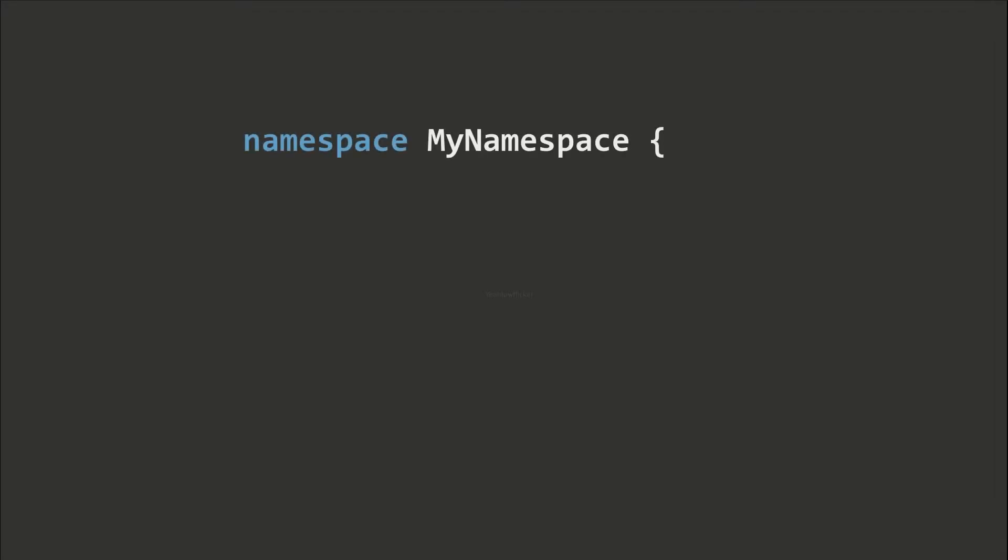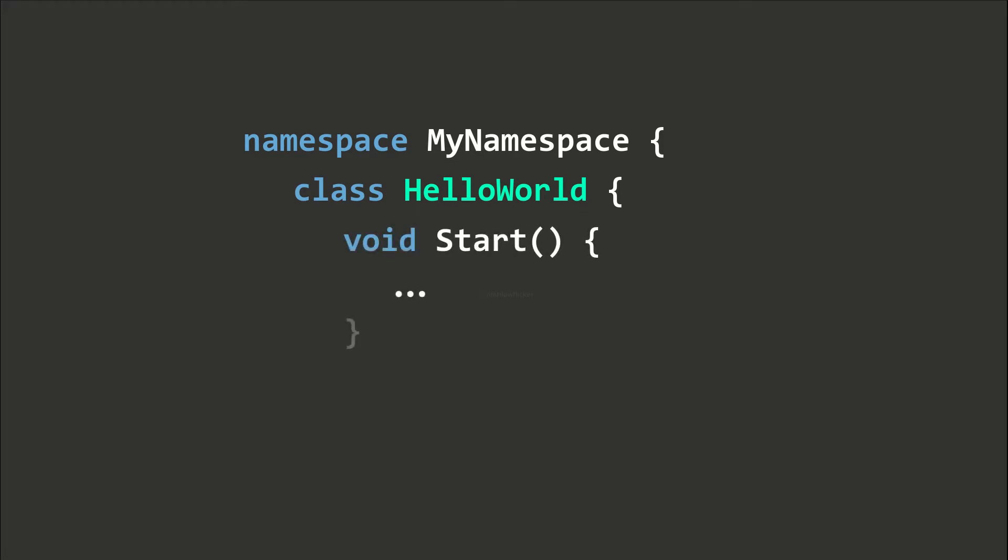The next convention is about brackets. Curly brackets are widely used to group namespaces, classes, functions and statements. The placement of these brackets are based on your preference.